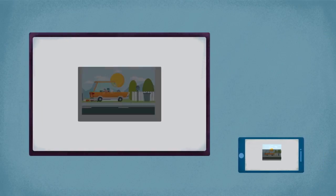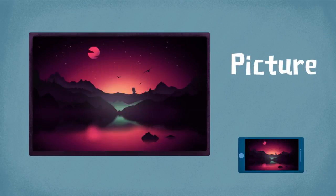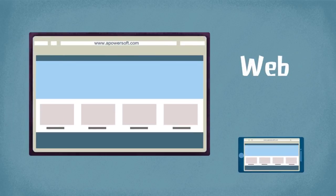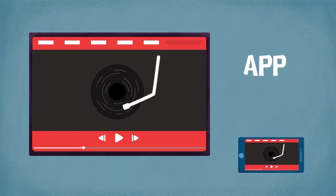ApowerMirror can show mobile videos, pictures, website's contents, apps, and many more on PC.